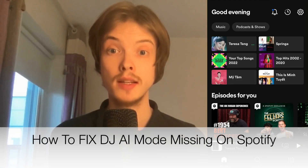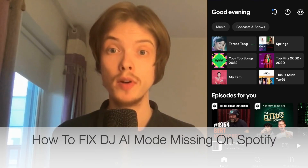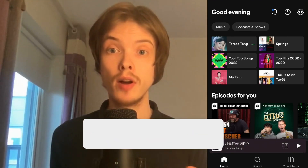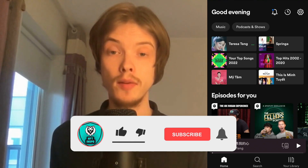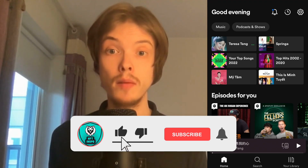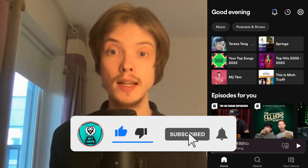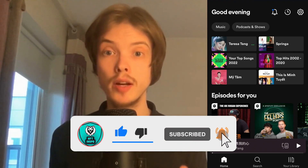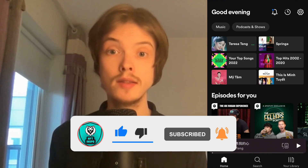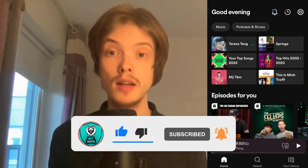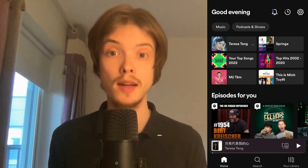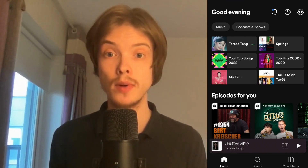Do you want to be able to fix DJ AI mode missing on Spotify? Well then you have come to the right video, because in this video I'm going to show you exactly how to fix this. Make sure that you watch this until the very end so that you don't make any mistakes in this process.